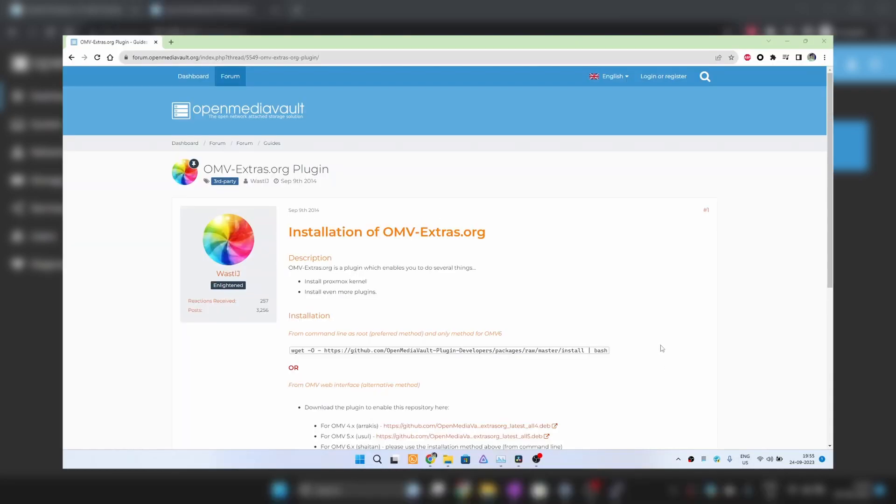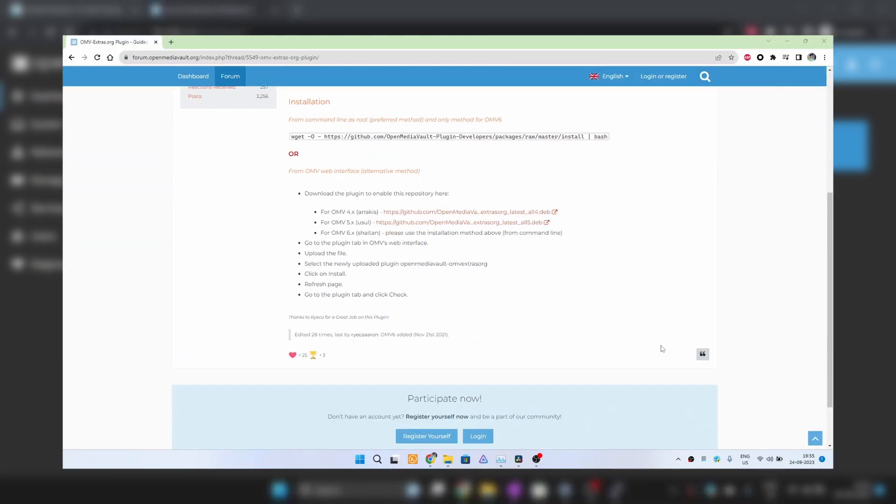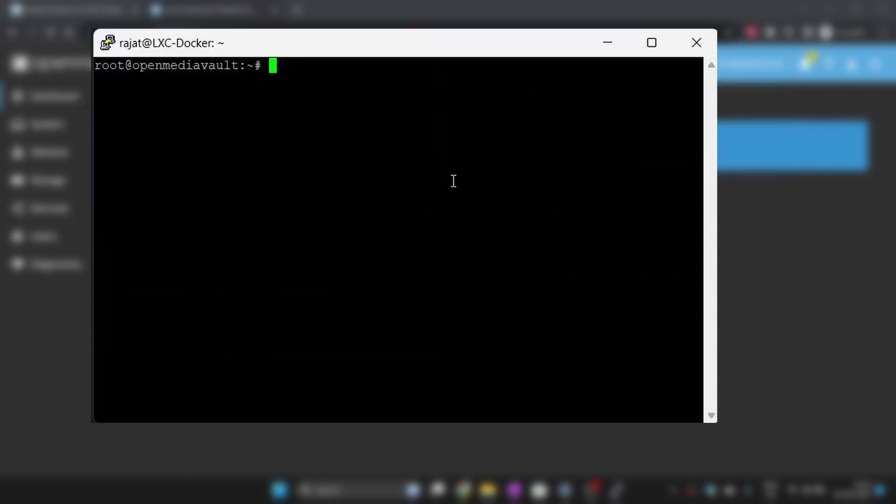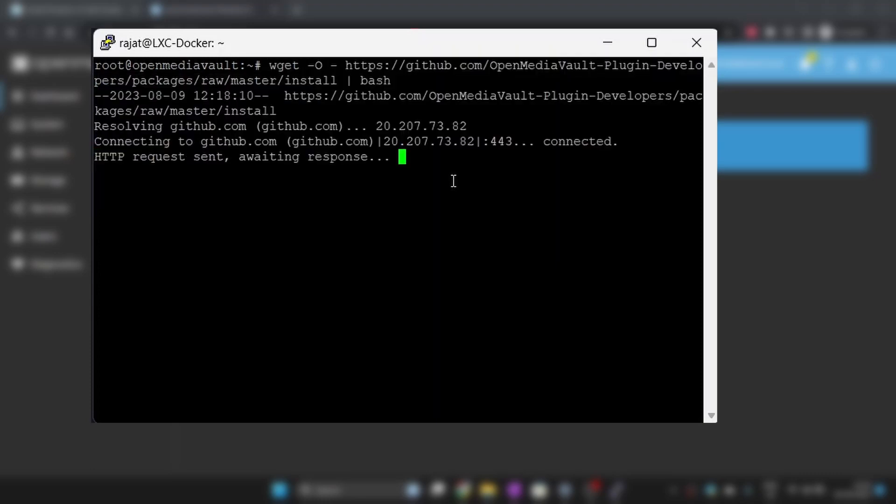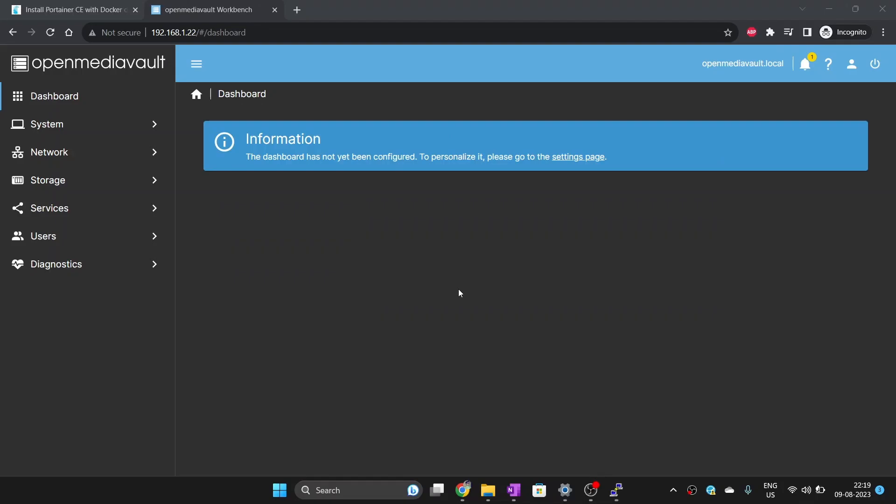First, make sure that OMV-Extras plugins package has been installed. If you have not done it already, please watch my previous videos on OpenMediaVault installation where I have also shown how to install extra plugin package.